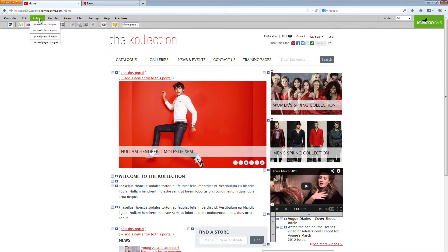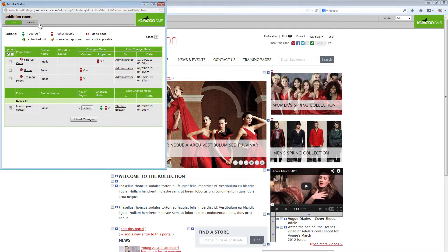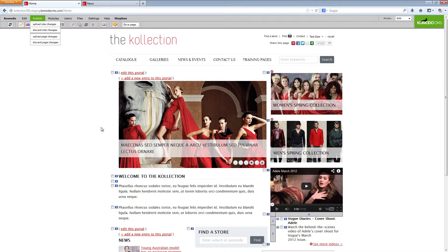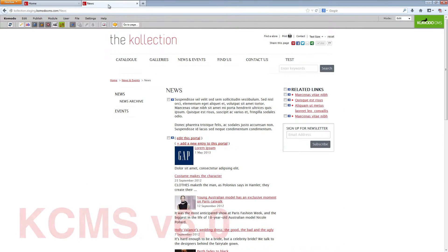The publishing interface has changed slightly in version 7 of Komodo CMS and this reflects a large improvement in the background structure and systems of the tool.